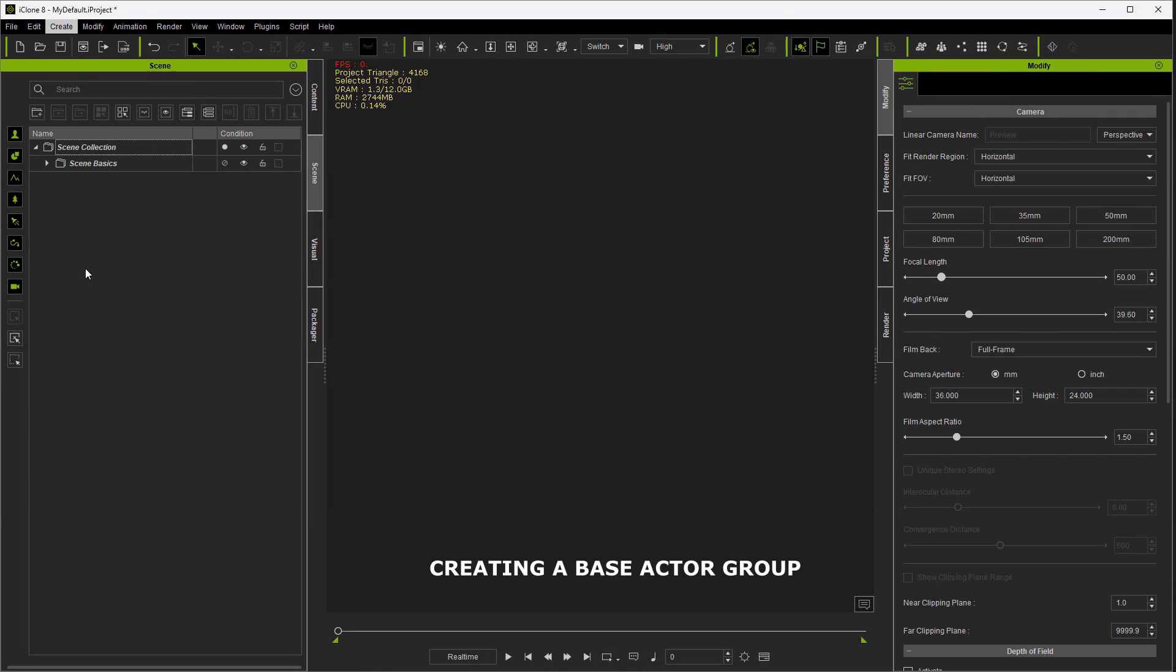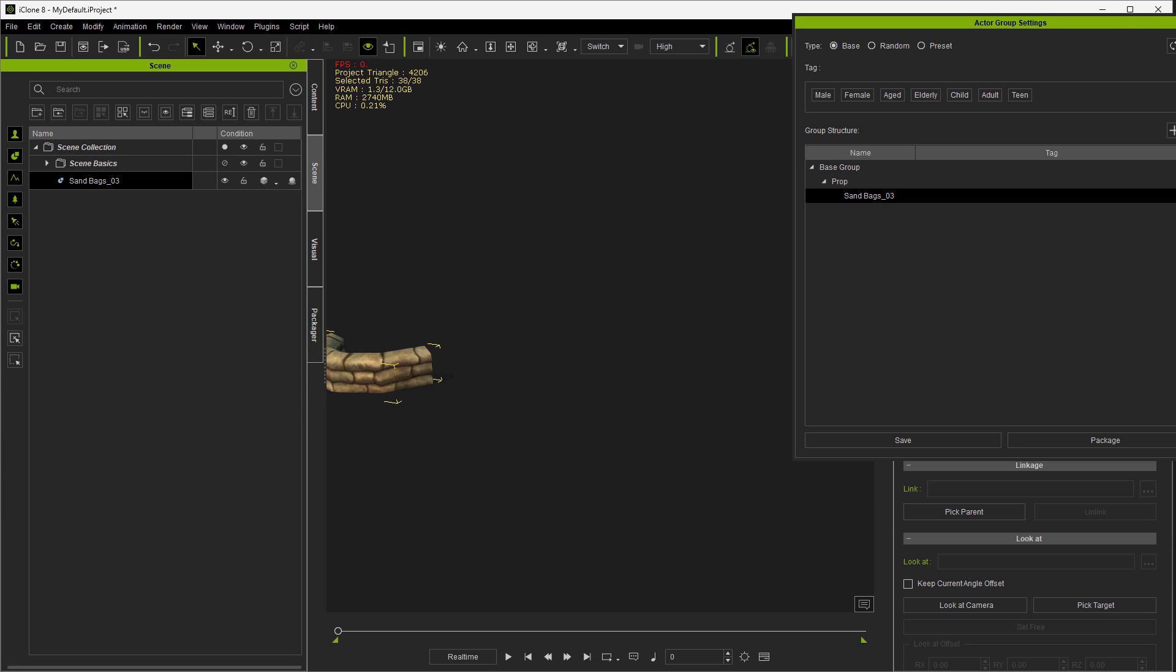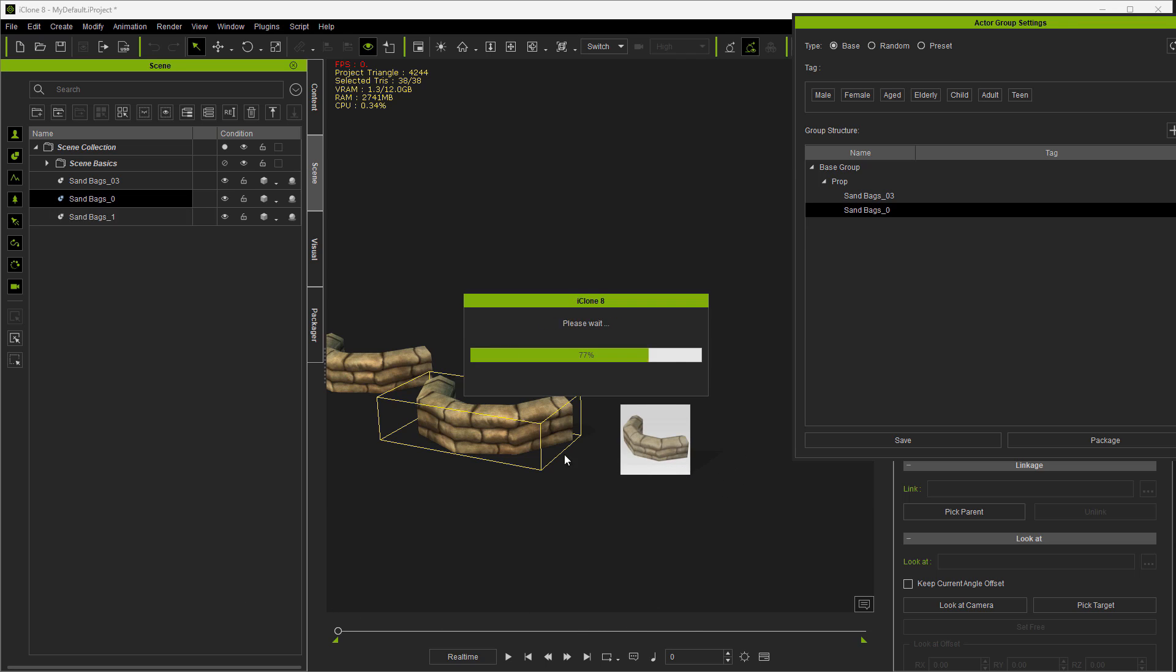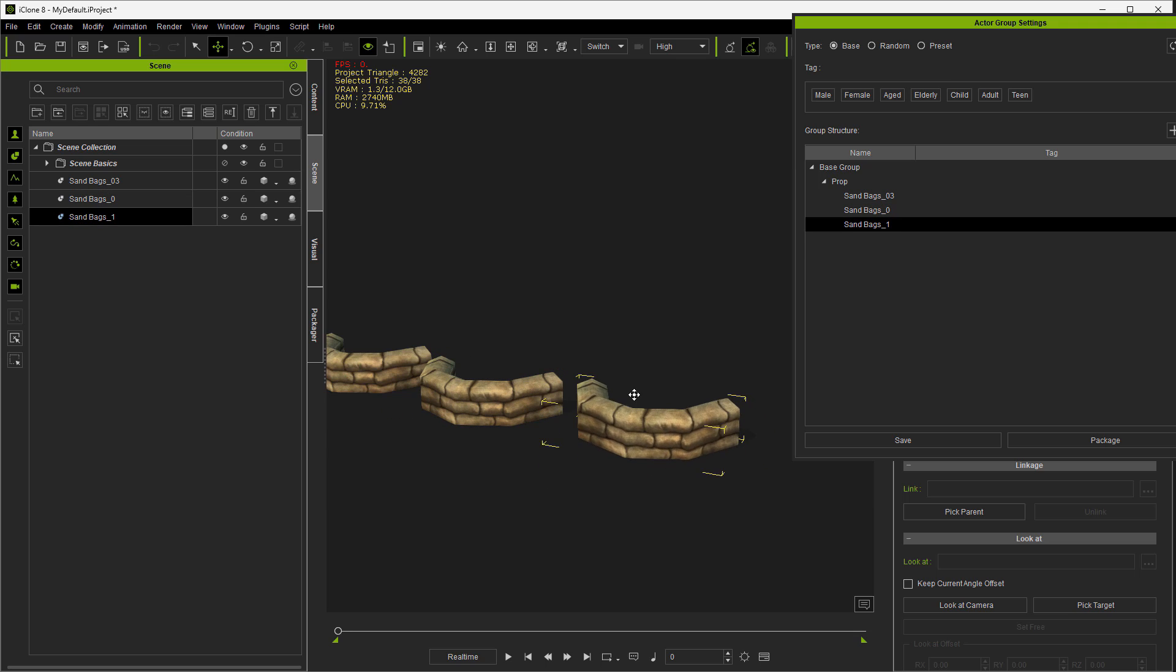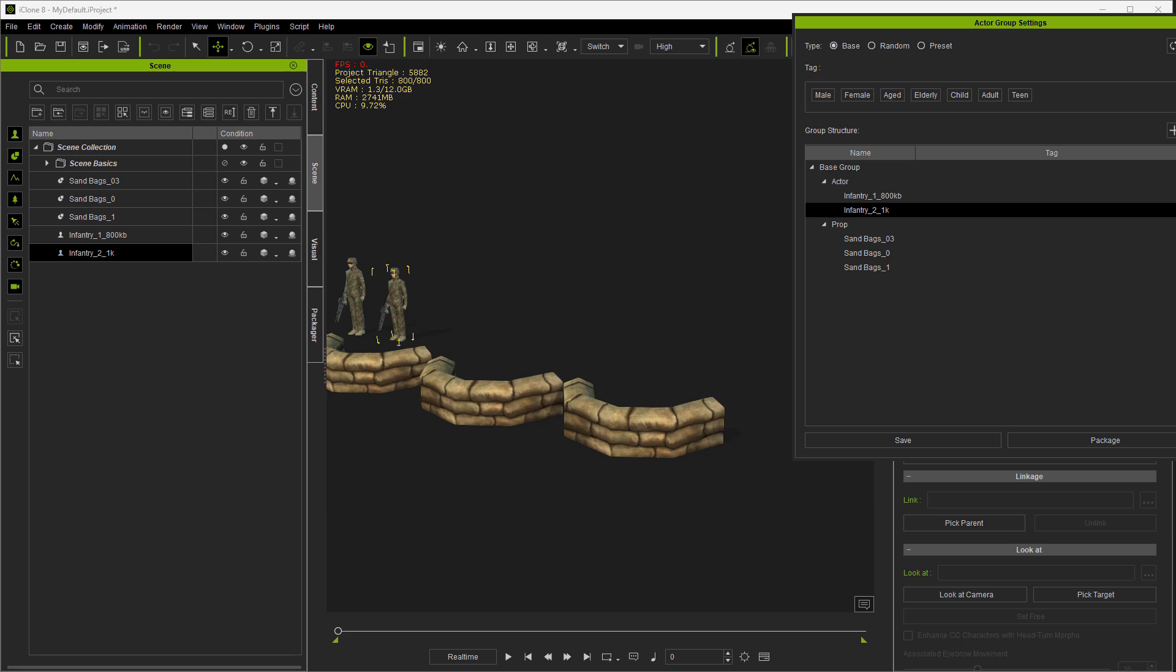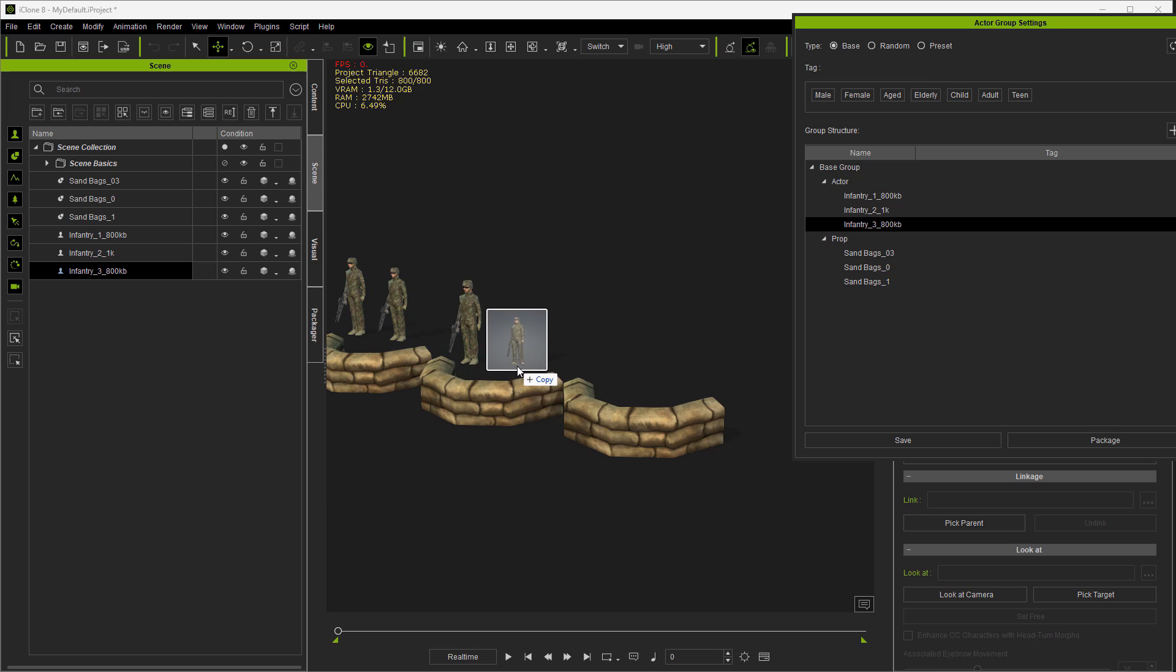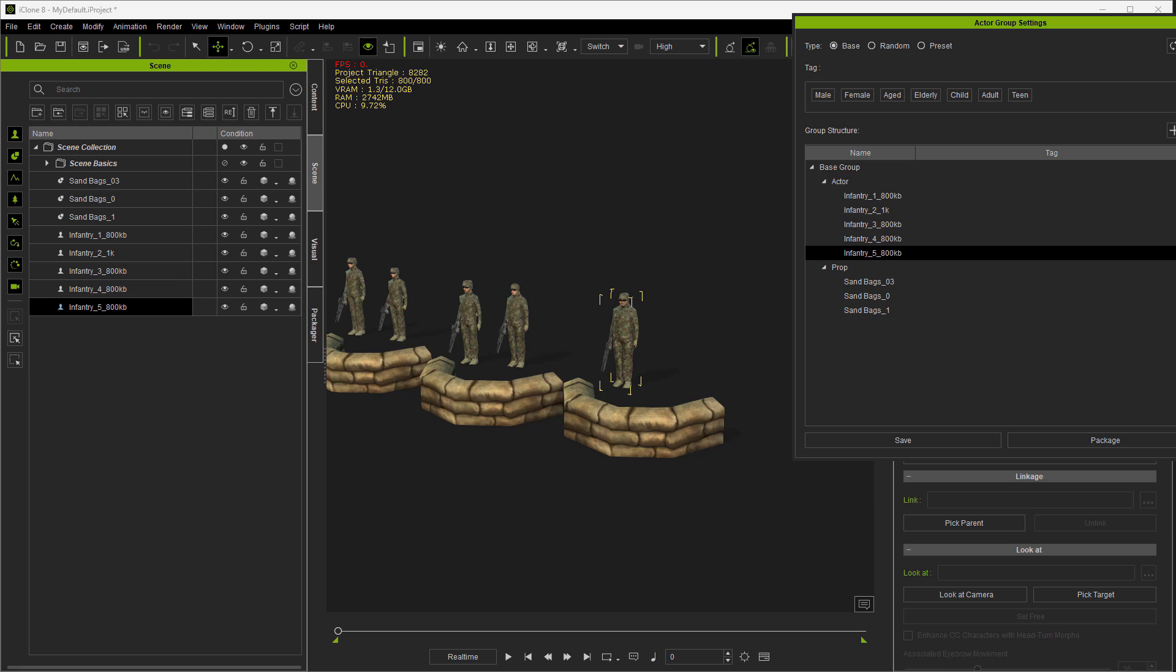We're going to go to Create, Create Actor Group, Base Group. And then from off screen I'm going to start dragging in the props. And this is just a sandbag prop. And then I'm going to drag in some low res characters after I get through lining this up. And these characters were optimized and decimated in Character Creator 4. And I'm not going to be real concerned about placement right now. I'm just going to show you the concept of how to do this so we can move along.